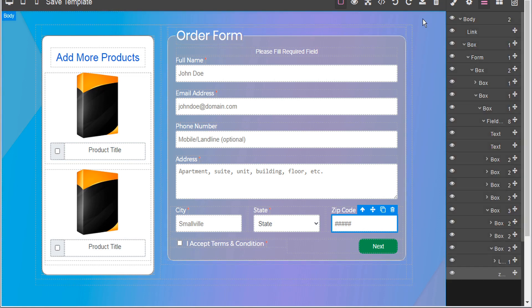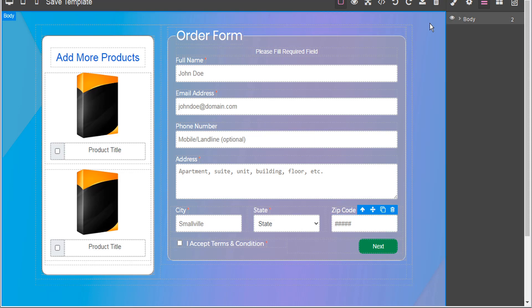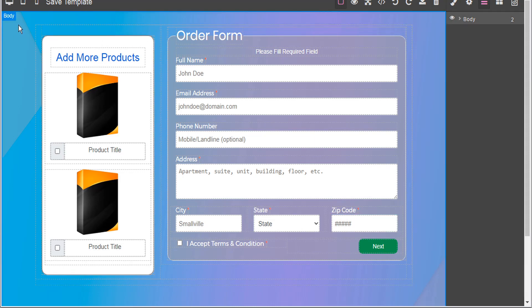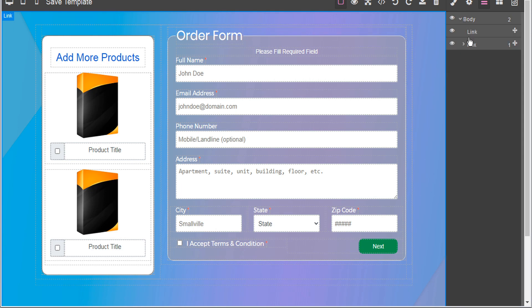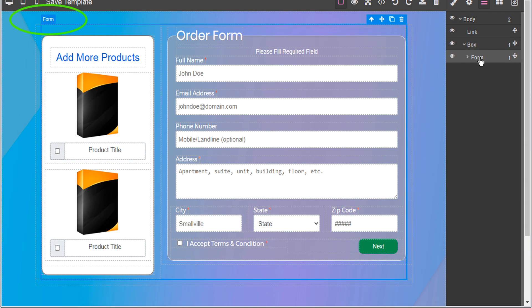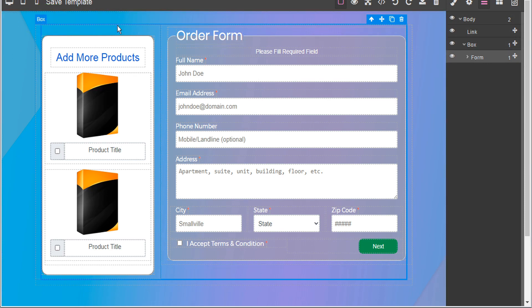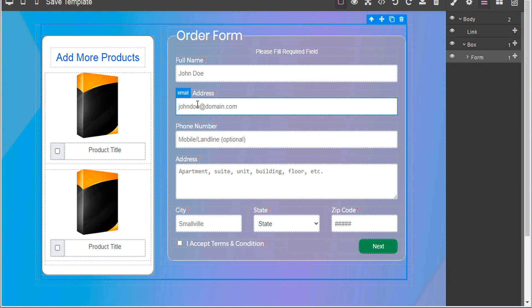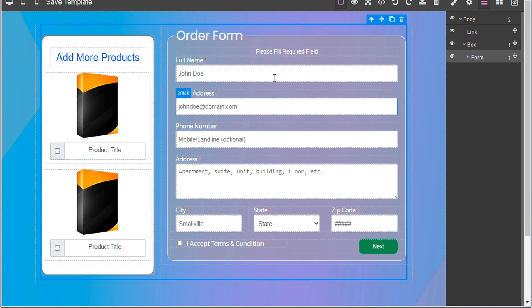So here we'll select layers and then we'll select the main body. We'll see there's two components here, a link and a box. So we'll open up the box and within the box we'll see that there's a form. So go ahead and select form here within the layers and that highlights our form here now. So we can see the form that includes the optional products as well as the actual data collection form.